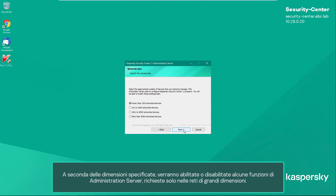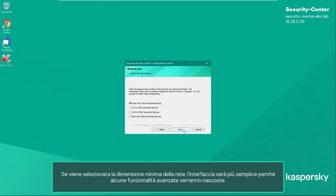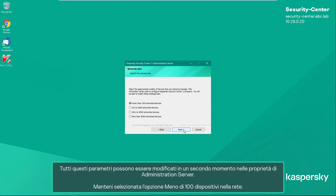Depending on the specified size, some of the administration server functions which are required within large networks only will be enabled or disabled — for example, the capability to create a hierarchy of servers and manage access control. If the minimal network size is selected, the interface will look simpler because some of the advanced capabilities will be hidden. All these parameters can be modified later in the administration server properties. Keep the option 'Fewer than 100 network devices' selected.